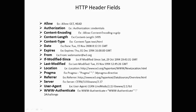Pragma is used to include implementation-specific directives that may apply to any recipient along the request-response chain. Referrer is the address of the resource from which the request URI was obtained. Server contains software information used by the server to handle the request.